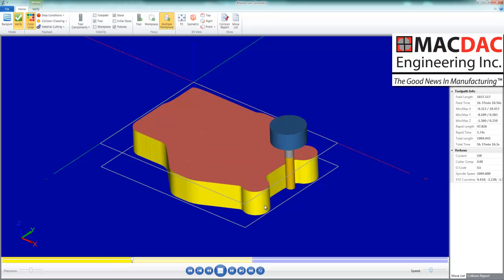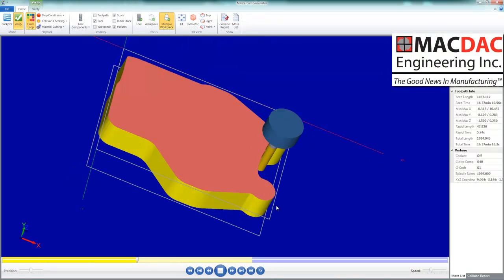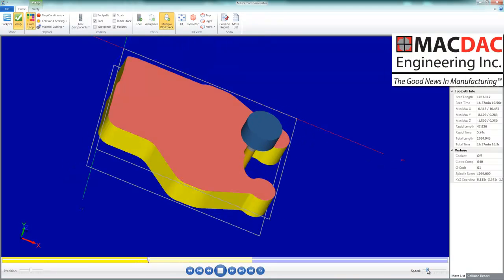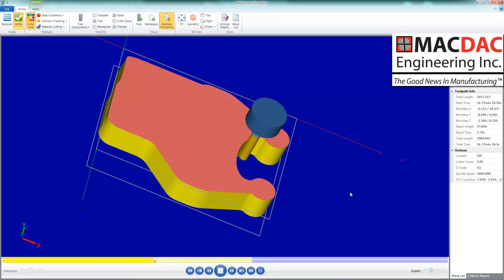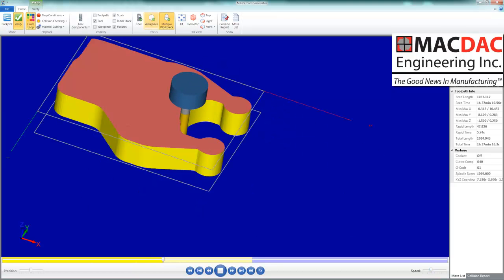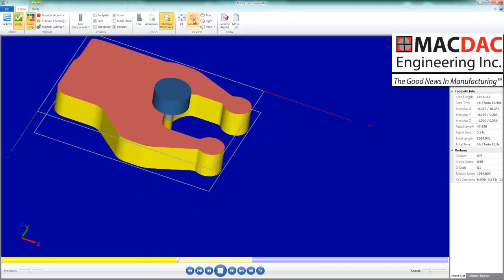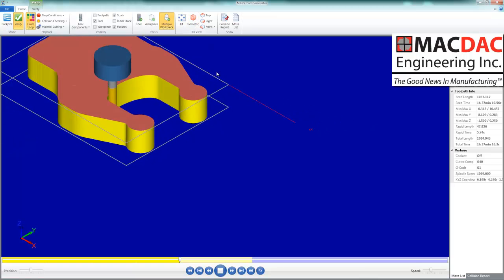It will stay in a particular area until that area is completed. It will stay in the quarters to clean them up.